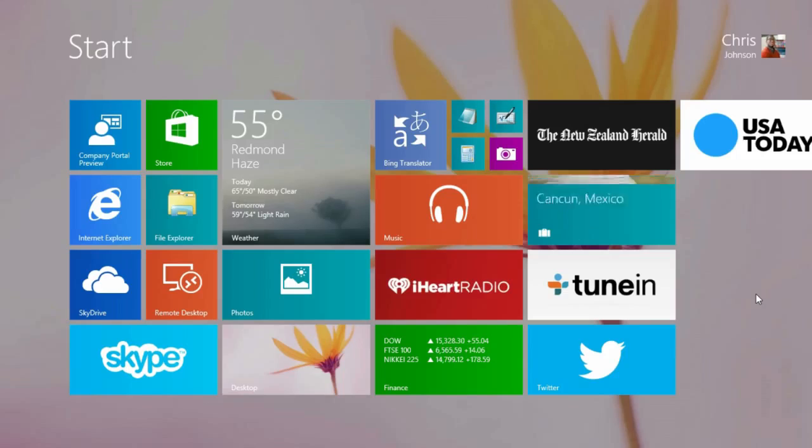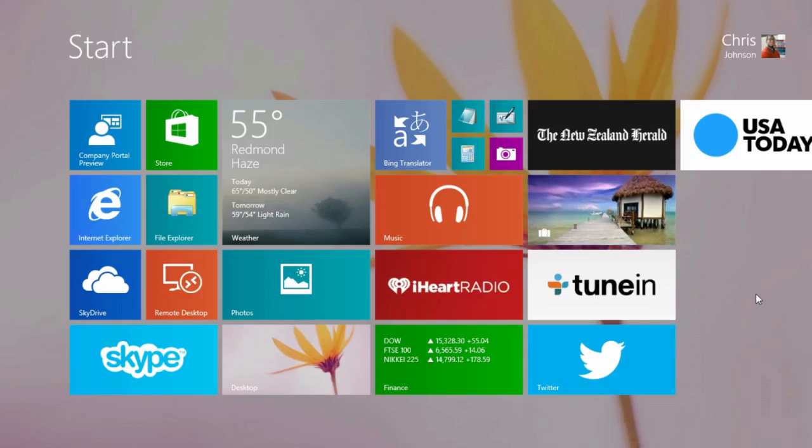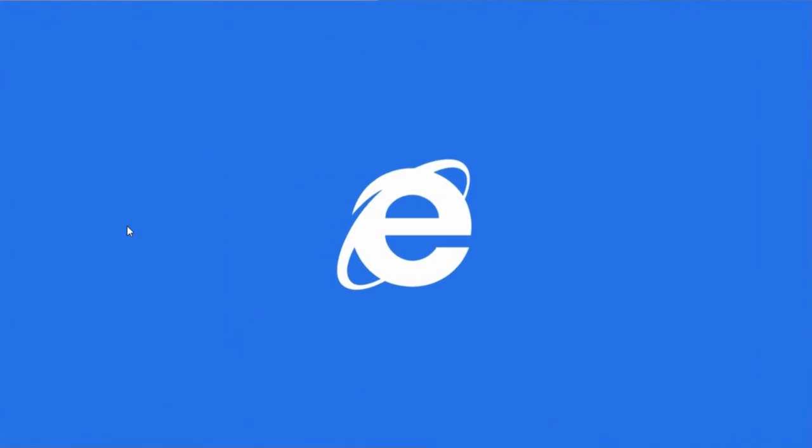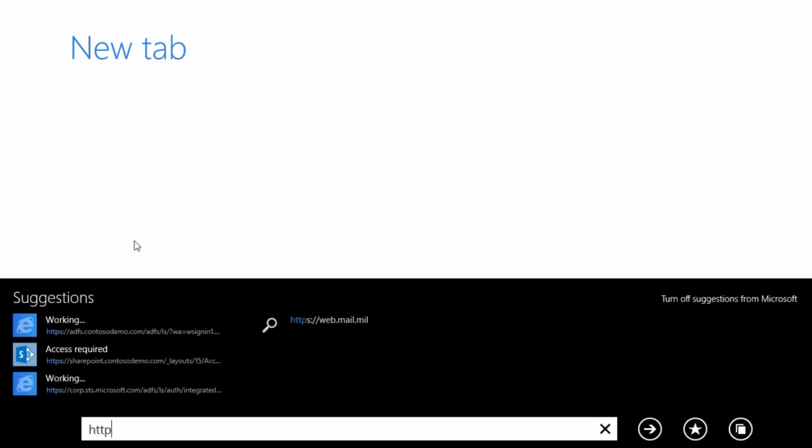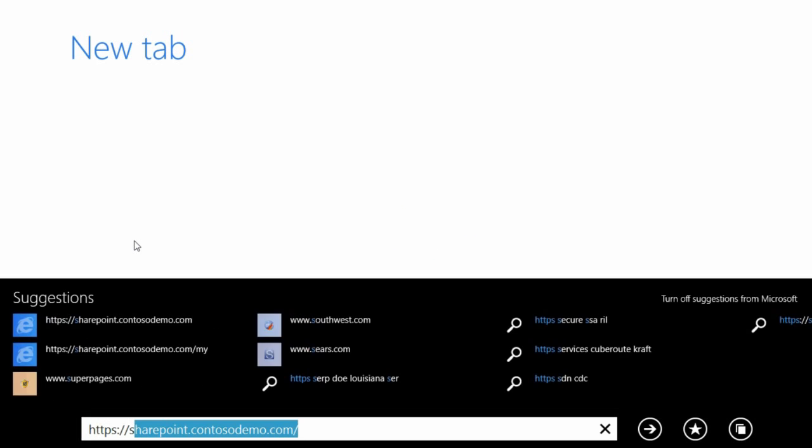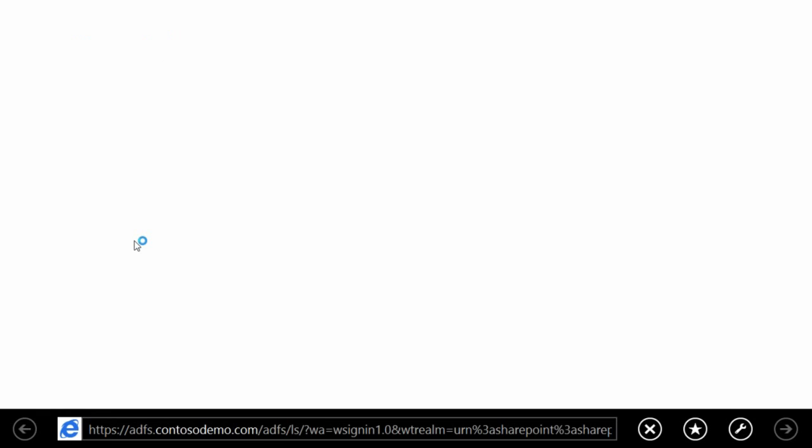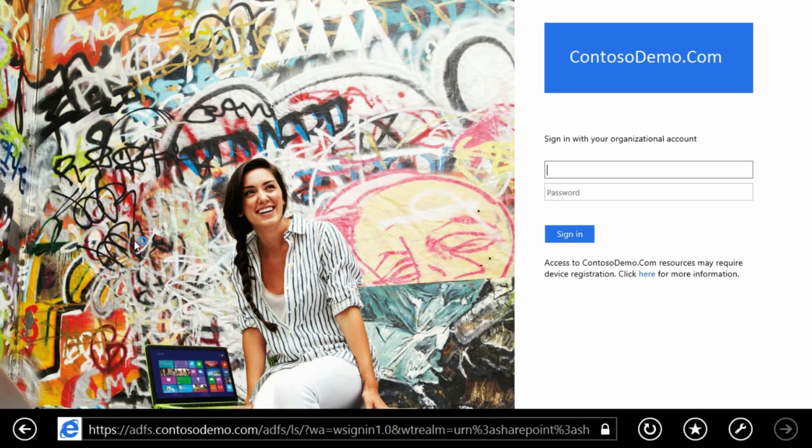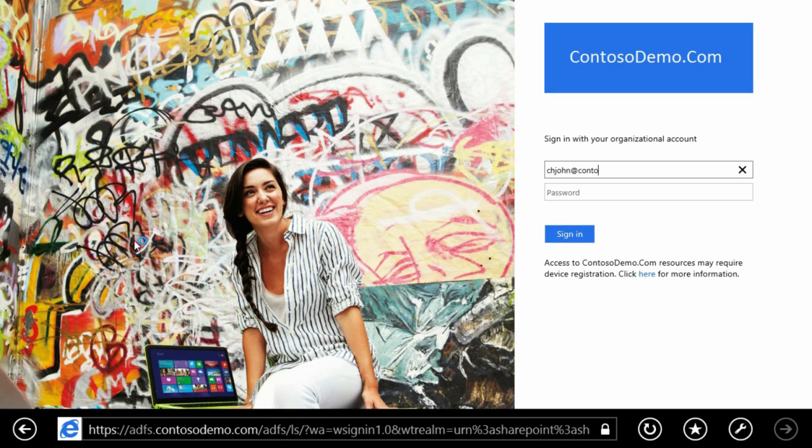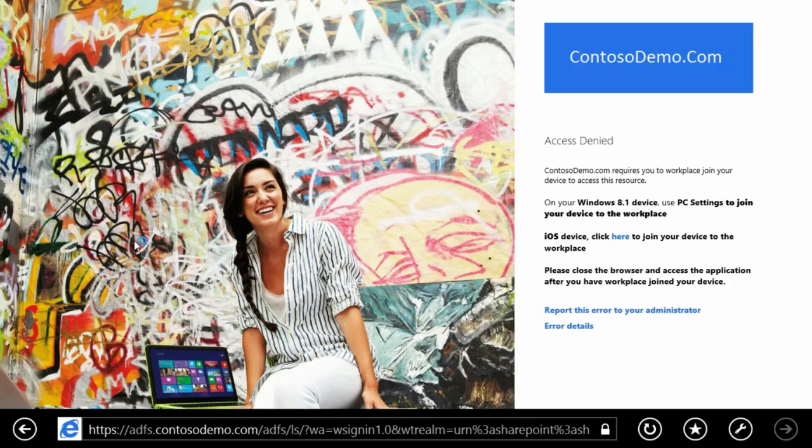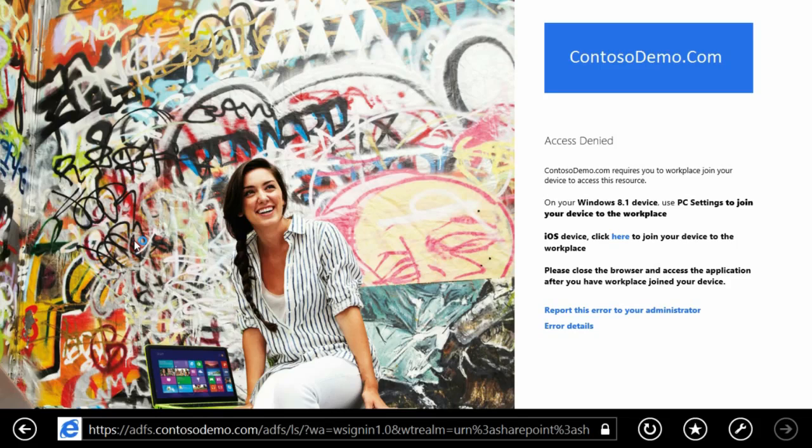Let's start by trying to gain access to our corporate SharePoint site. You'll be prompted for your corporate credentials, so go ahead and enter your username and password. Authentication is complete, but that's not enough to access the site. The portal has been configured to require more than just your username and password. It also requires you to register your device.